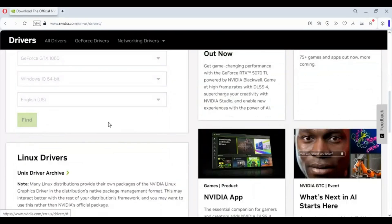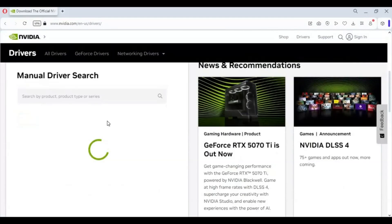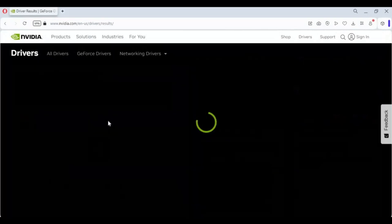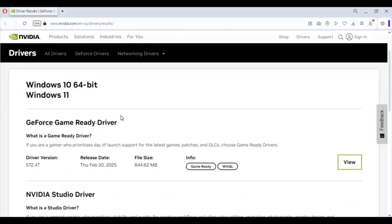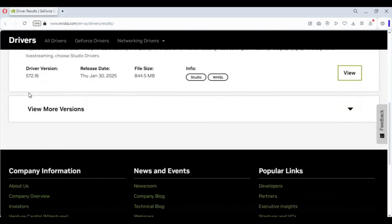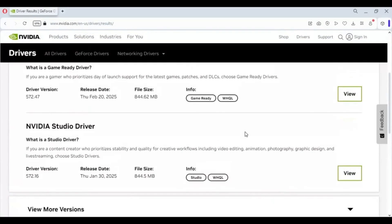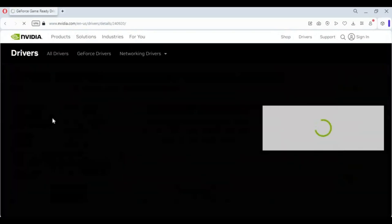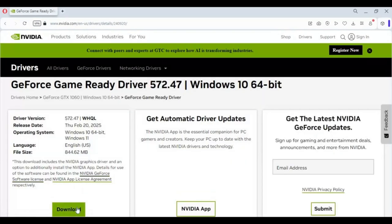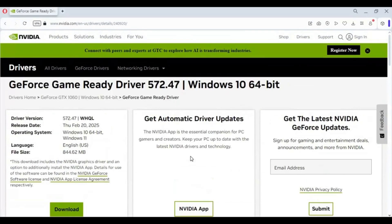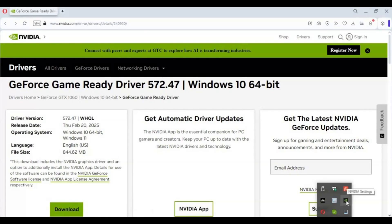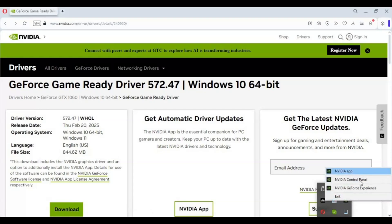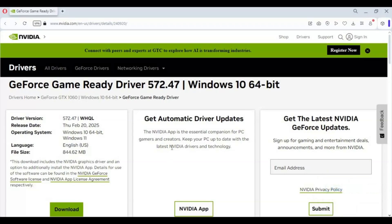Once you fill in every detail, click Find. You will see a list of Game and Studio drivers. You can download them according to your need. Click View and download the drivers file and install it easily to your computer. After installing, you will have an Nvidia option in your taskbar. Right-click on it and open Nvidia GeForce Experience. You need to sign up or log in, then you will be able to update drivers easily.